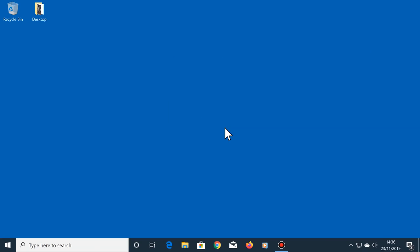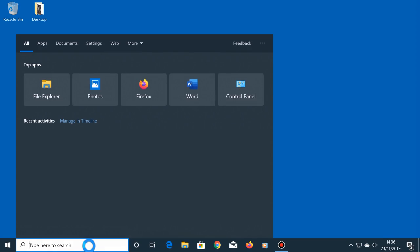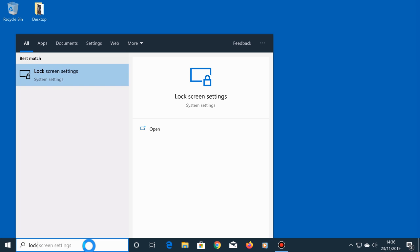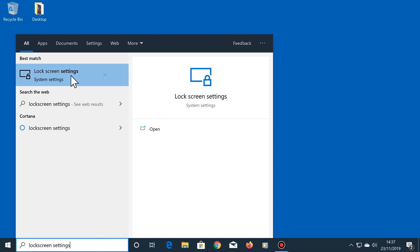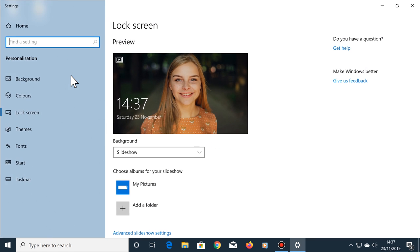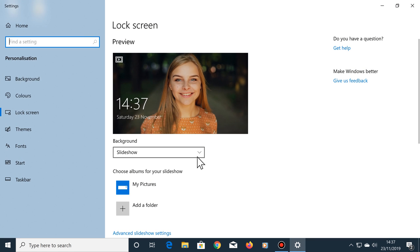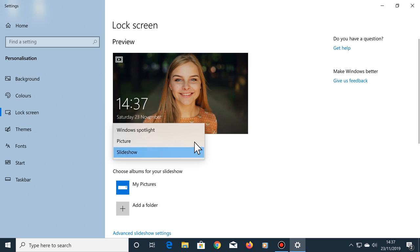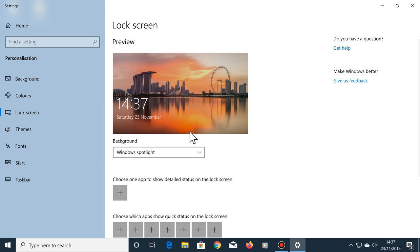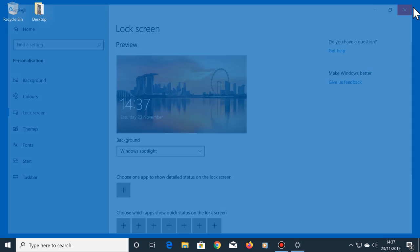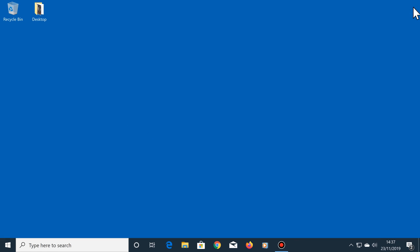Now let me quickly show you the third and final option. Let's go back to the lock screen settings, click on the down arrow and select Windows Spotlight and close this window. This option will show various pictures from the internet when your lock screen is shown.